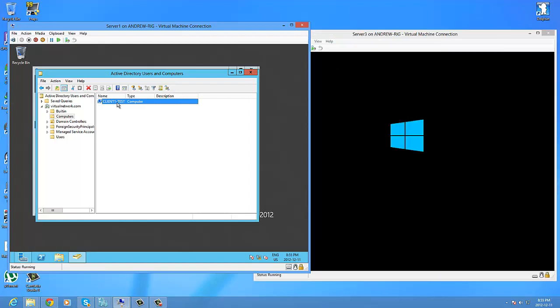I was told once to add the computer then connect with the username to it, and that had issues because usually the computer is added to the list once you connect it. It seems so.